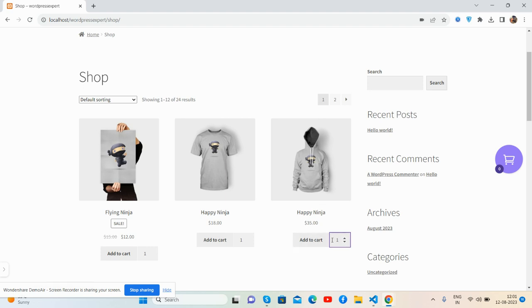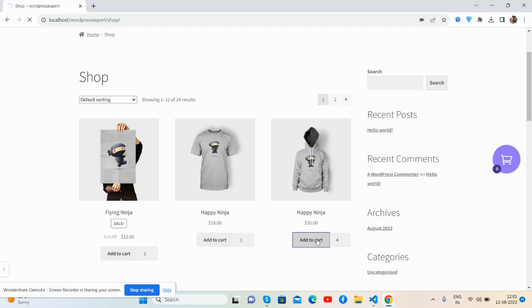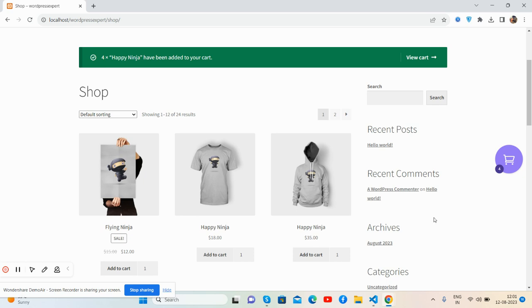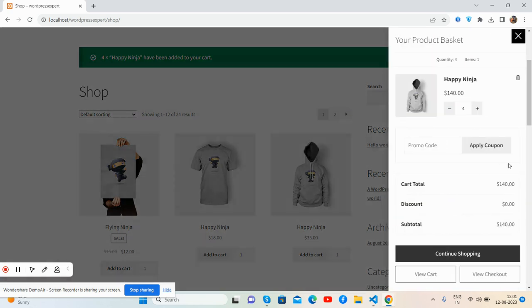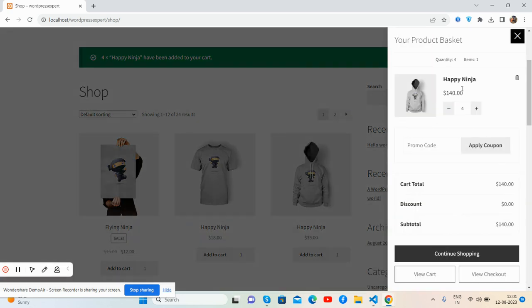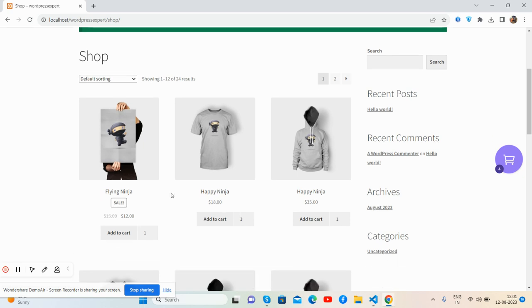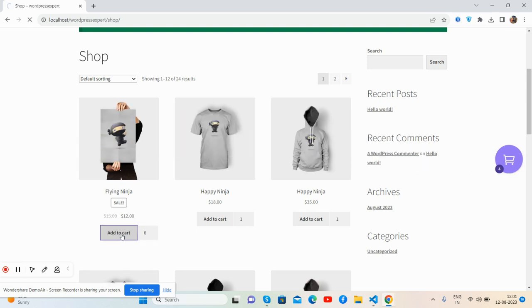See guys, quantity 4. I will add one more item, Flying Ninja with six quantity, add to cart. Now we will check what will happen.